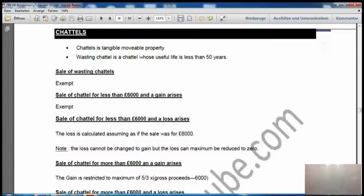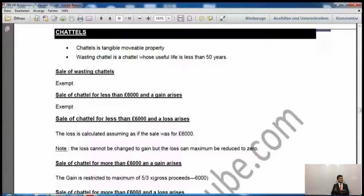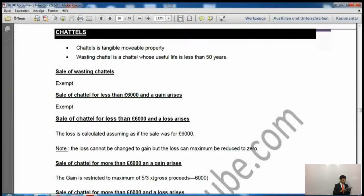If you turn to the next page — page 36 of the notes, though it may differ depending on your downloaded version — the data will be exactly the same, so you don't have to worry about the page number.